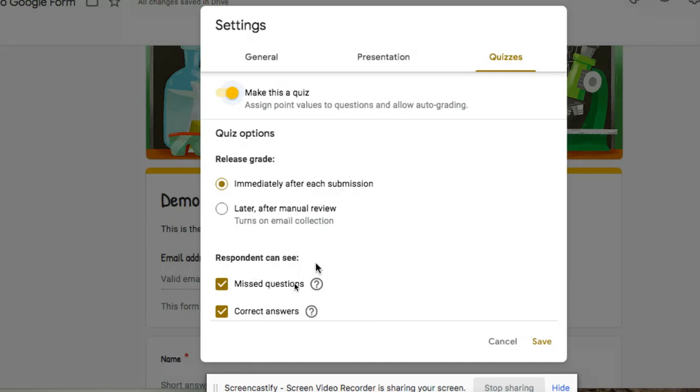And then respondents, the people who filled out, your students who filled out your quiz, they can see maybe the questions they've missed, also questions they've gotten correct. So you can make those choices there as well.